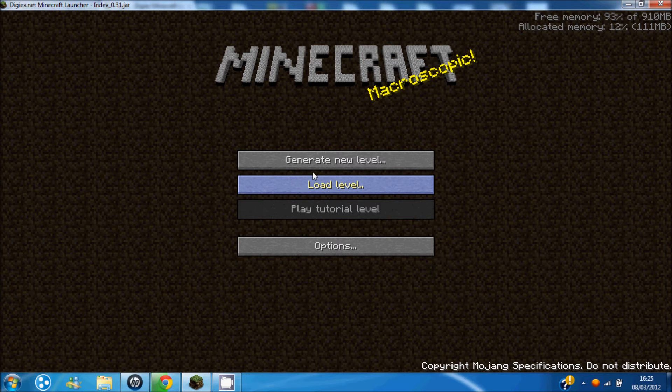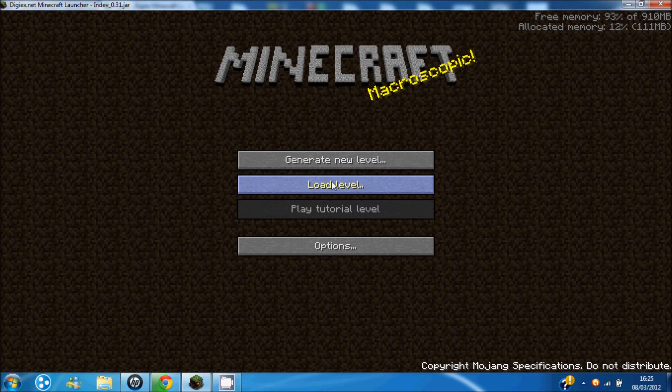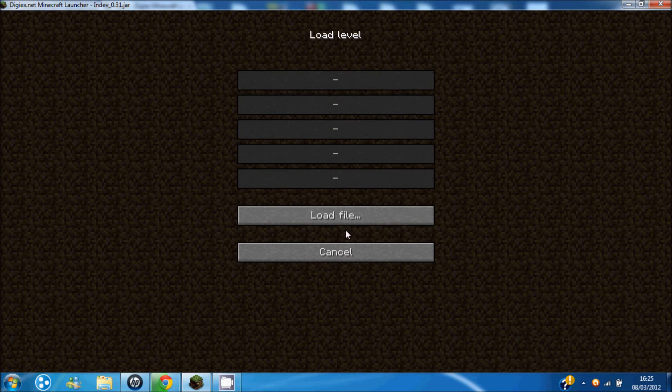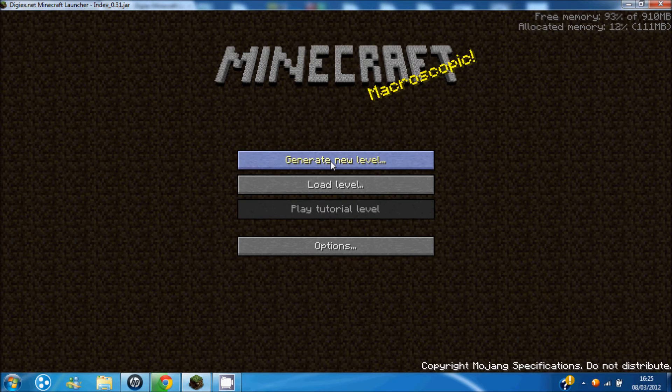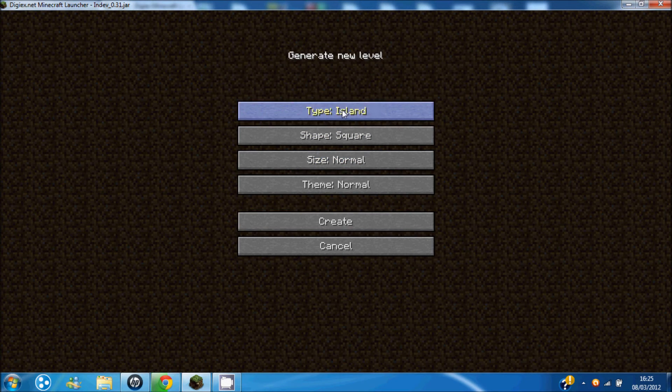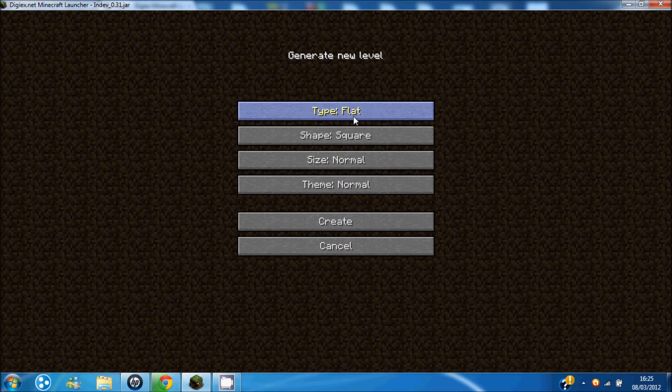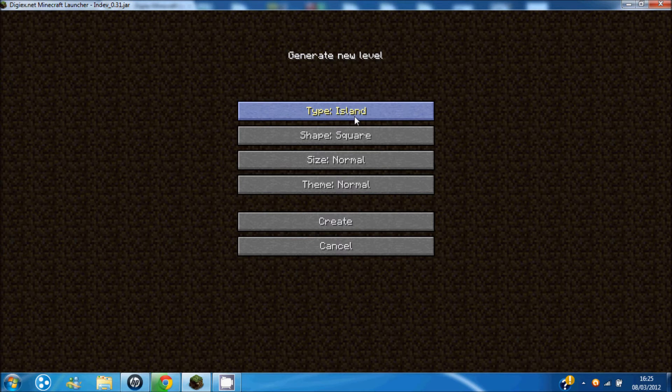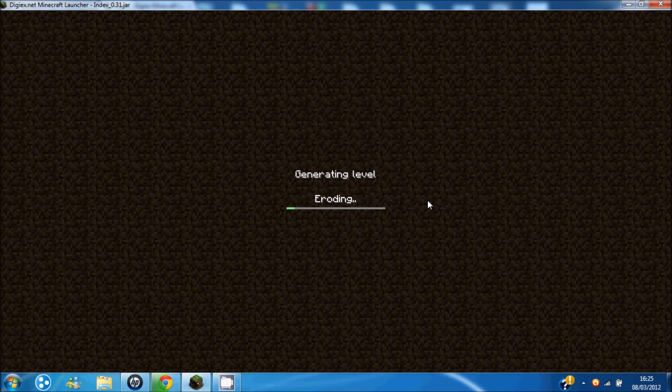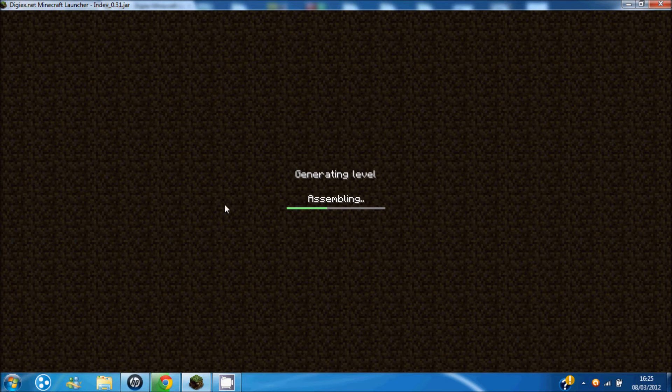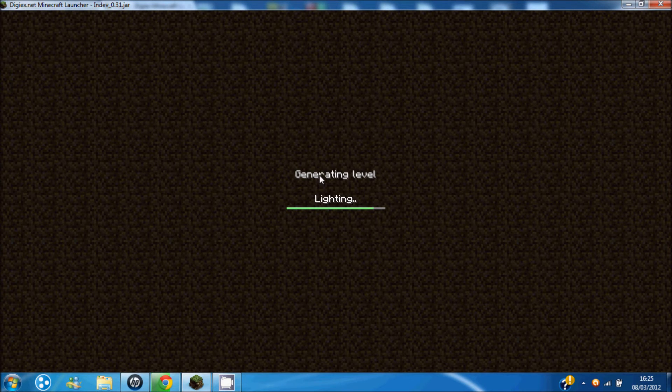And then, here we go. I'll just show you quickly, generate anyone, island floating. I quite like floating. As you see here, it just creates the world, like normal Minecraft.